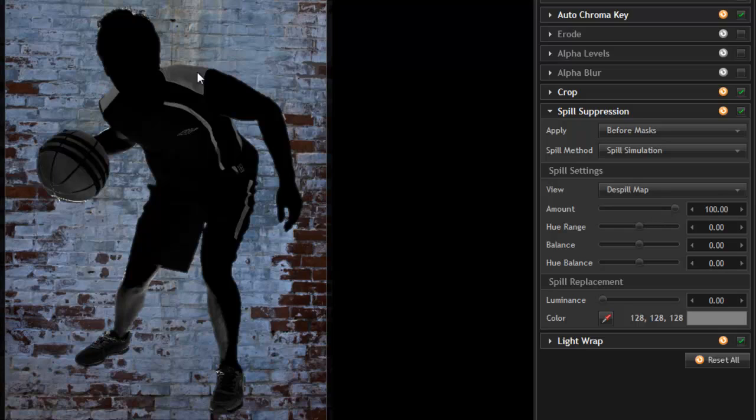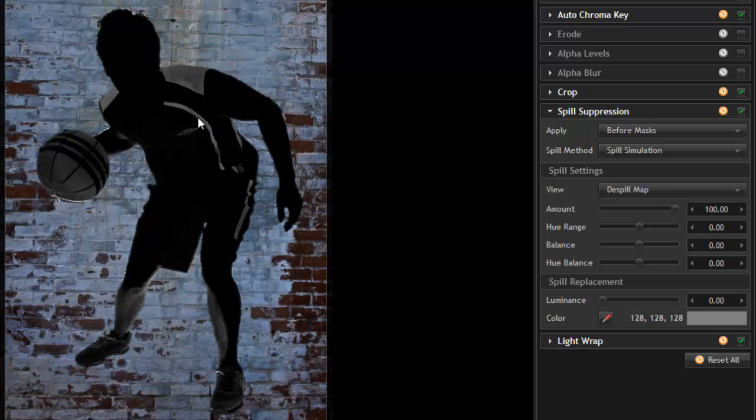And then gray, such as in these areas, indicates that there's some degree of spill suppression going on. And so, in all of these areas where gray is present, we are going to see shift in the colors. So, our goal is to limit spill suppression to only areas that still contain green, where we want the color to be shifted so that the green is removed.